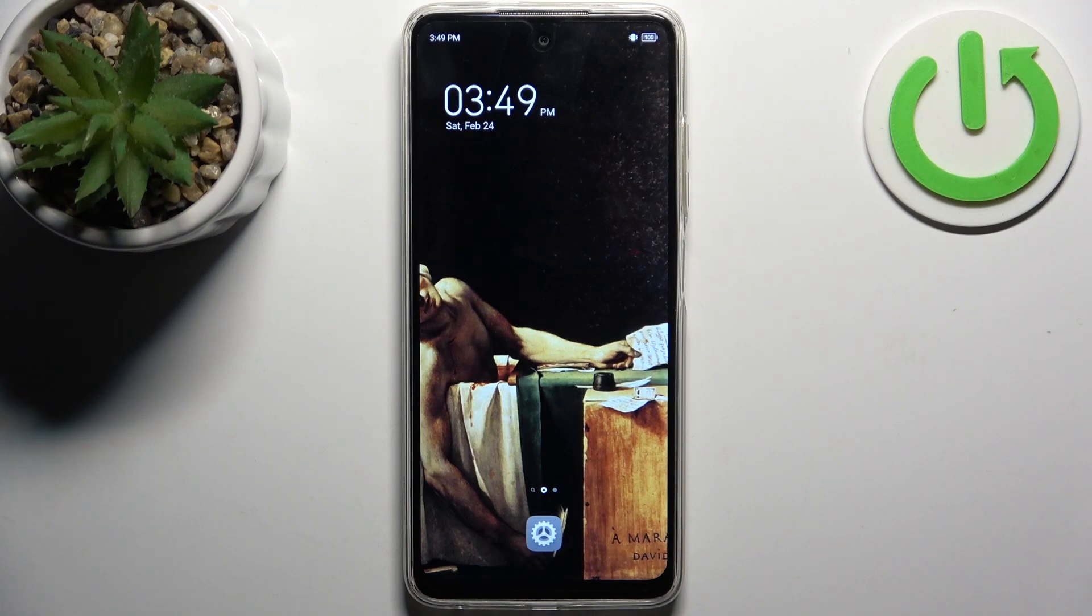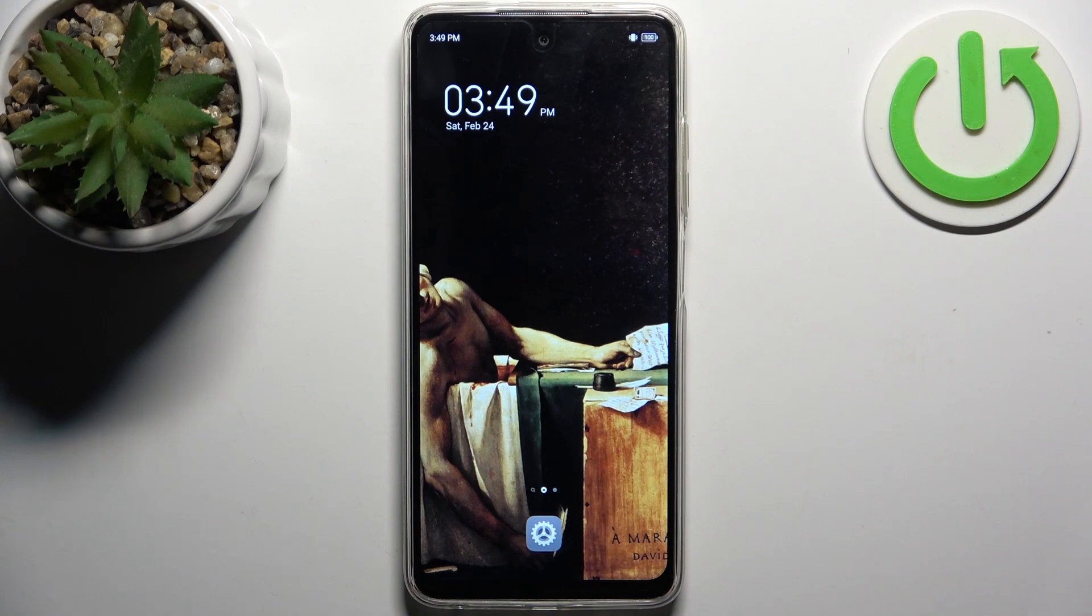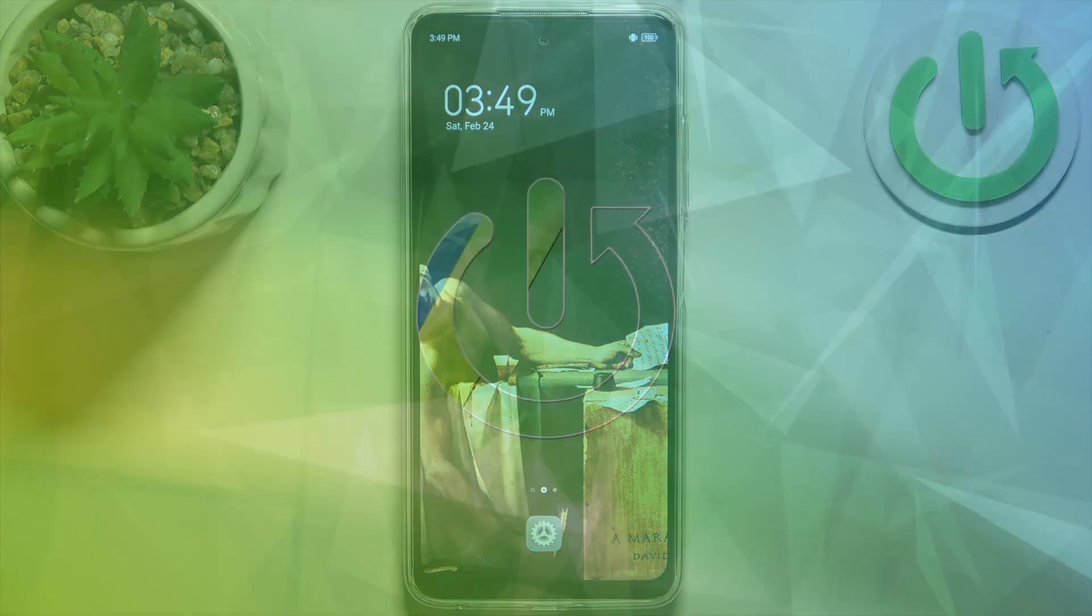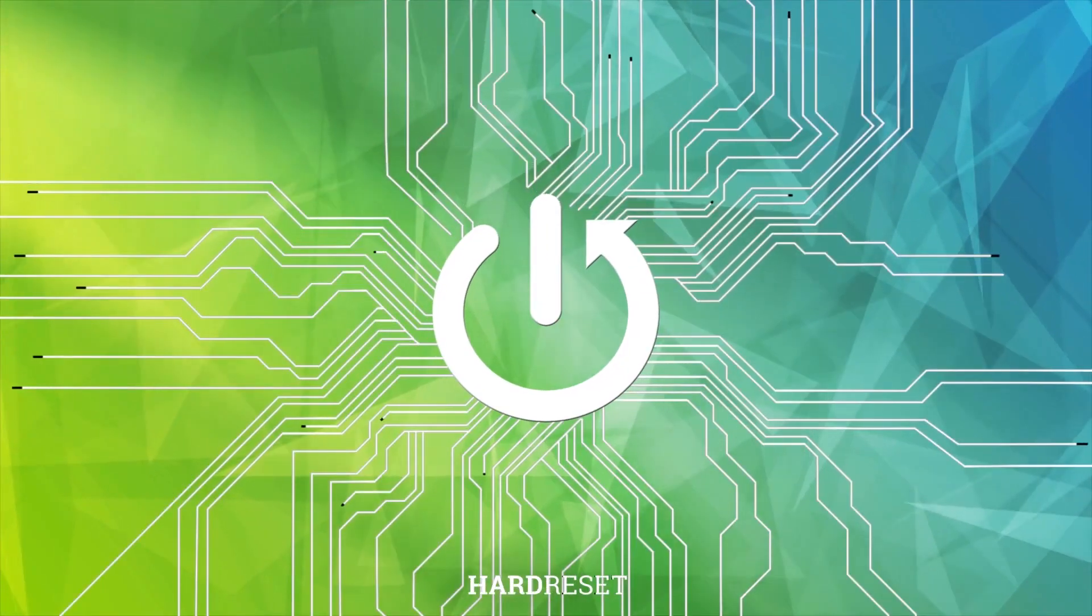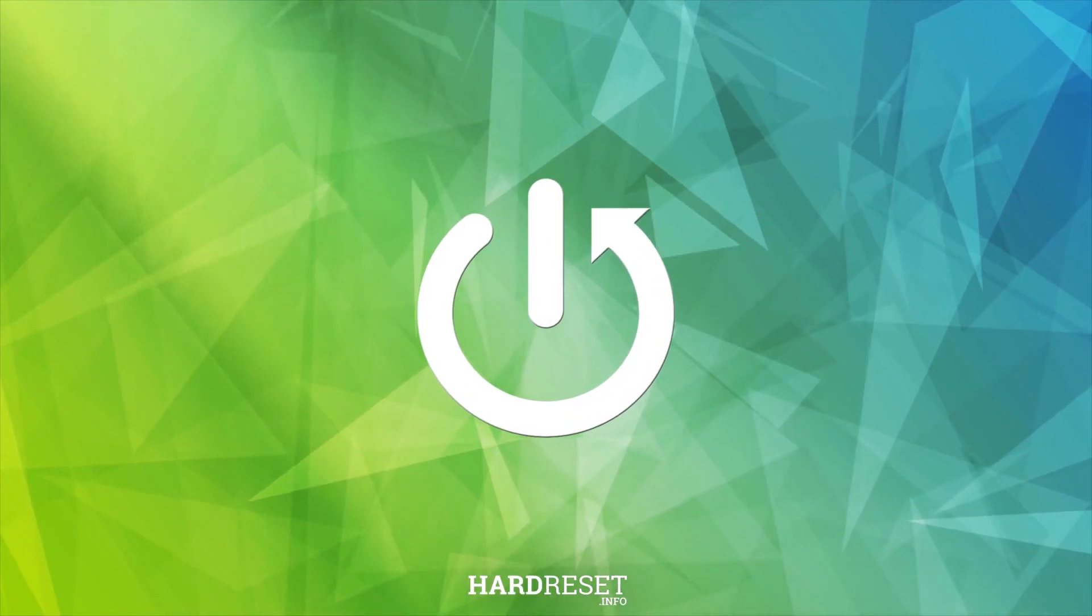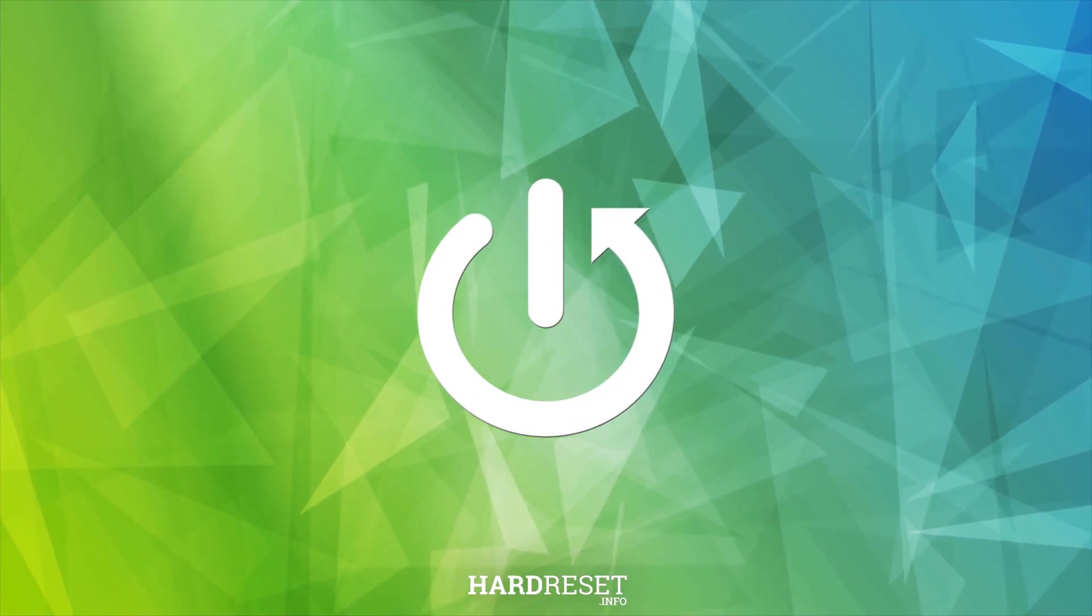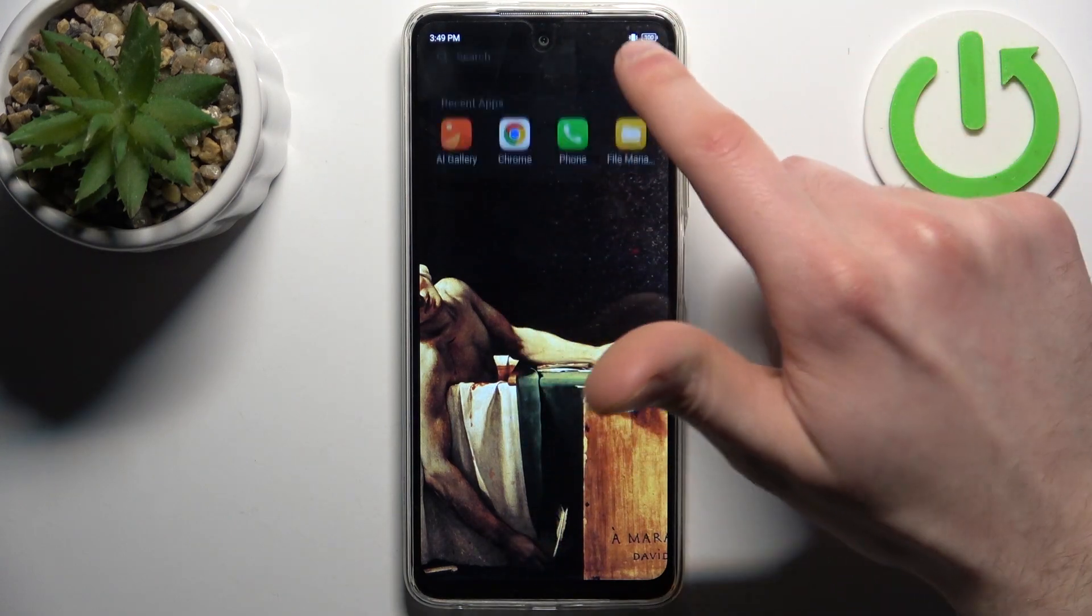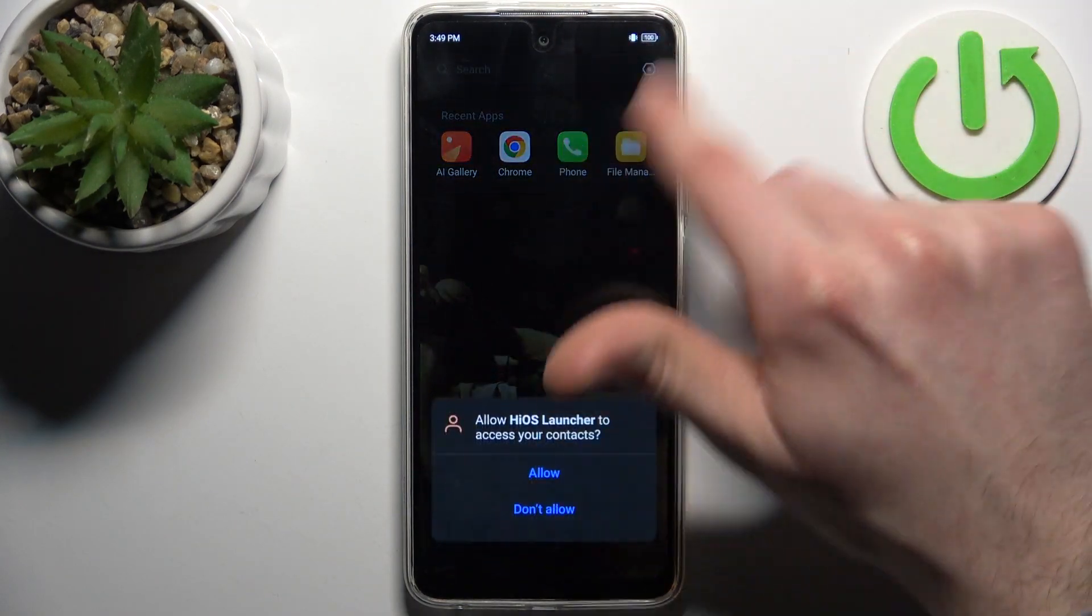Here I have Techno Pop 8, and today I'm going to show you how to enable Do Not Disturb mode on this device. First, you should go to the upper bar.